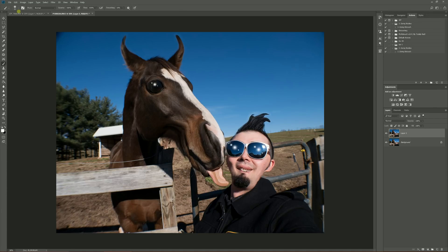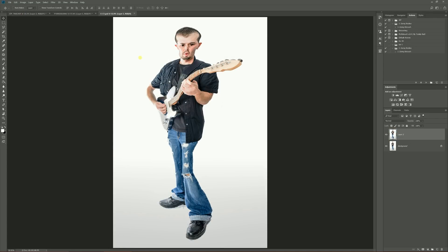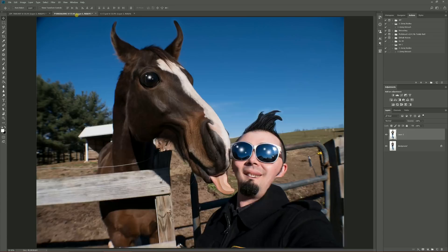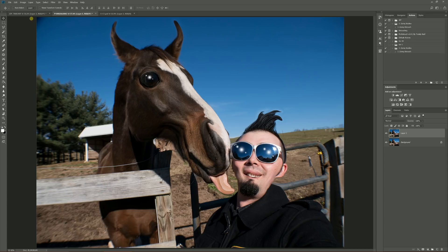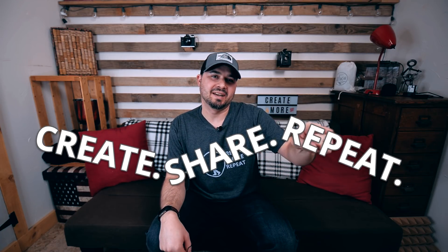Here's what we did: super goofy guitar player guy and a horse that loves this guy. This one's definitely my favorite of the two, probably just because there was more work into it — I really put a lot of points in there. But this one's definitely funny too. Thanks for watching, I hope you enjoyed this tutorial. Create, share, repeat — and keep it awesome. See you next time!